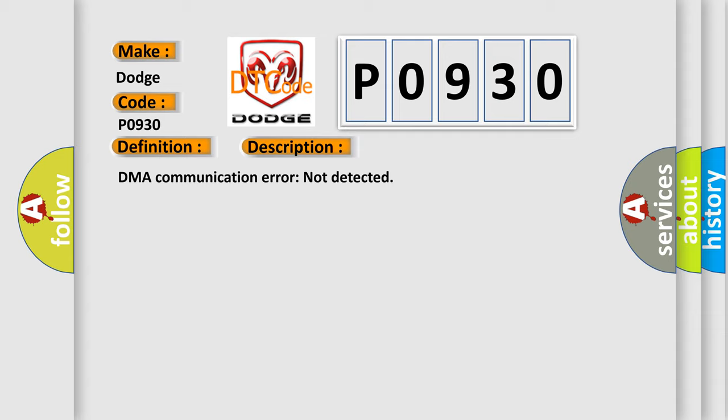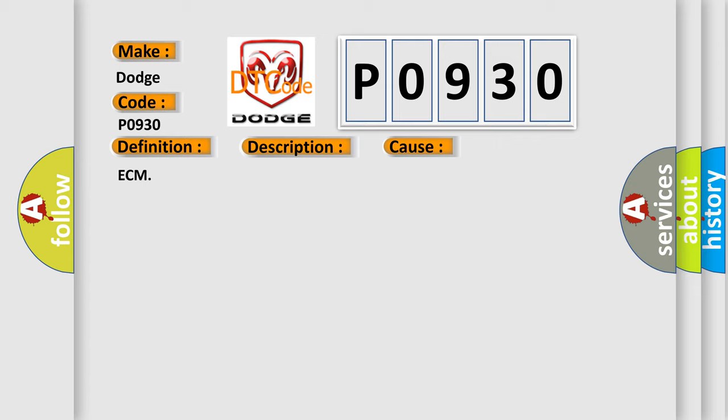This diagnostic error occurs most often in these cases: ECM.